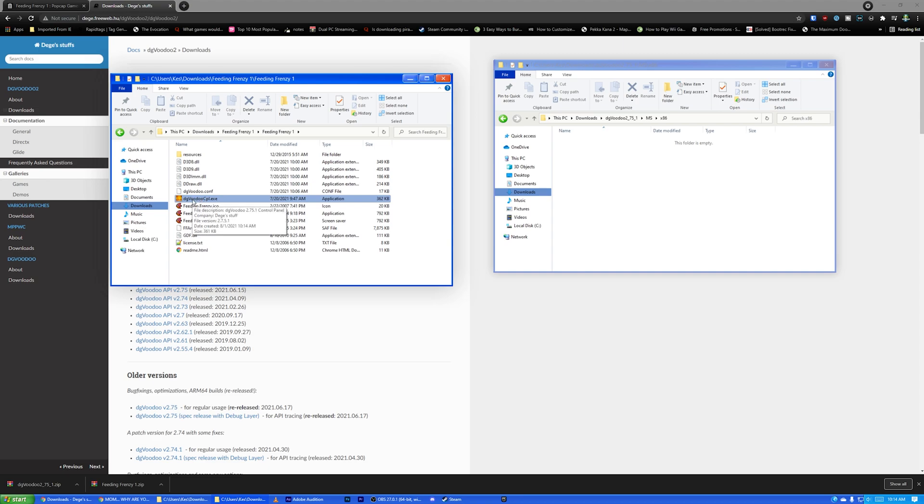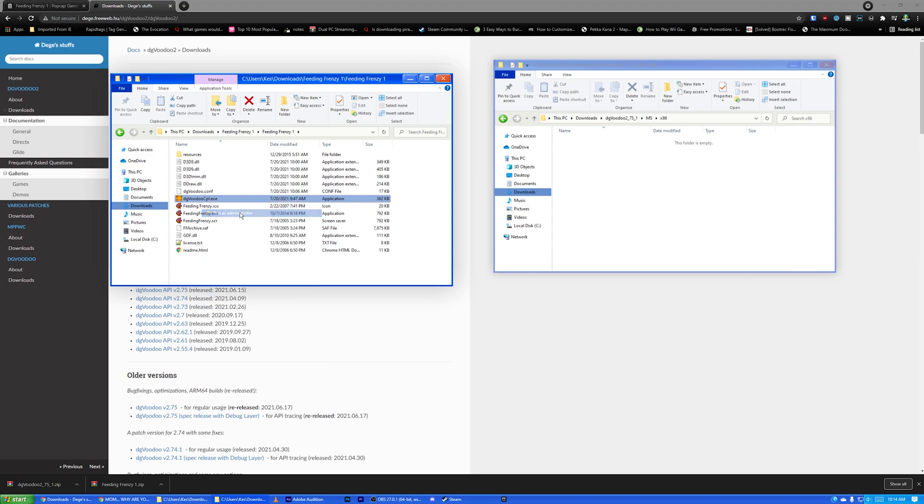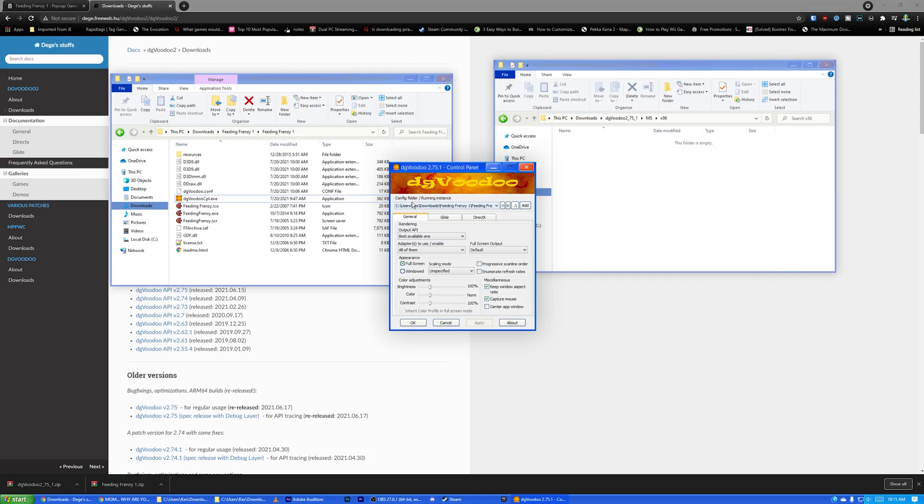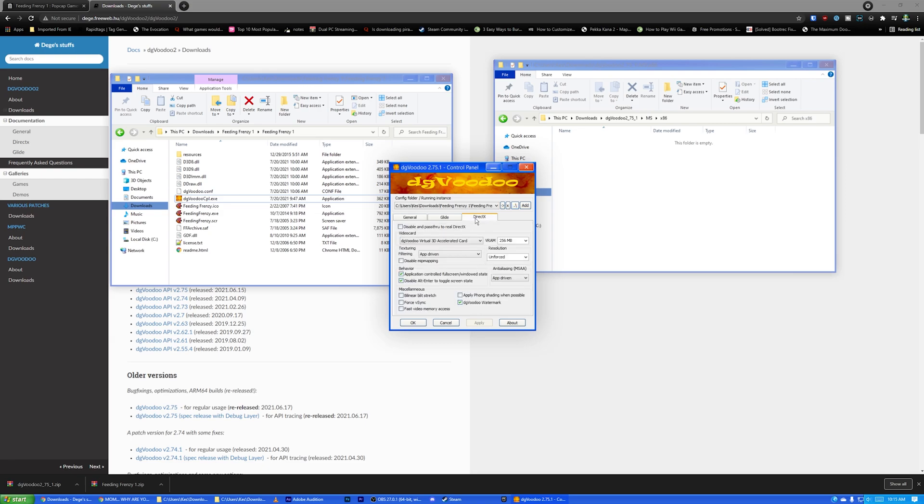Okay, so now I want to right-click DG Voodoo CPL.exe, and I want to run it as administrator. If I just open it up regularly, it's not going to work. So we're going to run that as an administrator. And all right, up here where it says config folder, running instance, you want to hit this little period slash button. And that basically makes whatever folder it's currently in, the running instance one, so that's what you want.